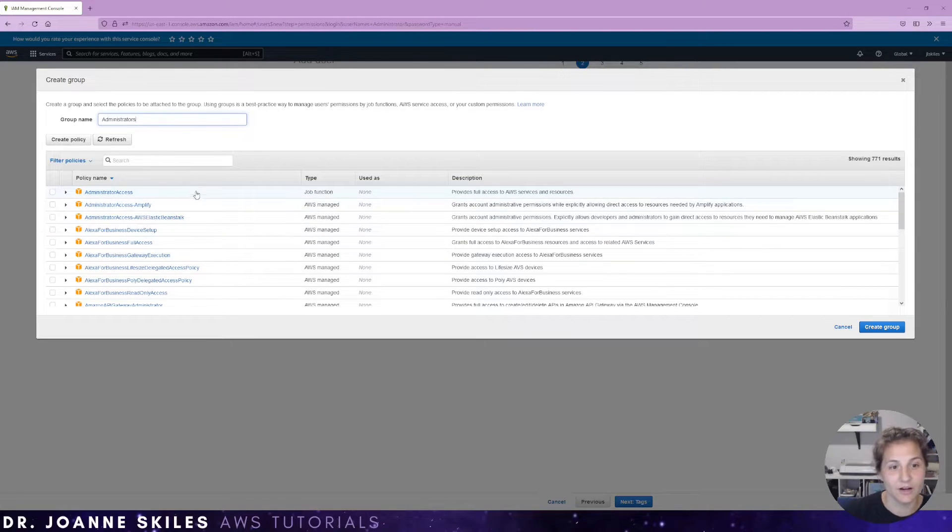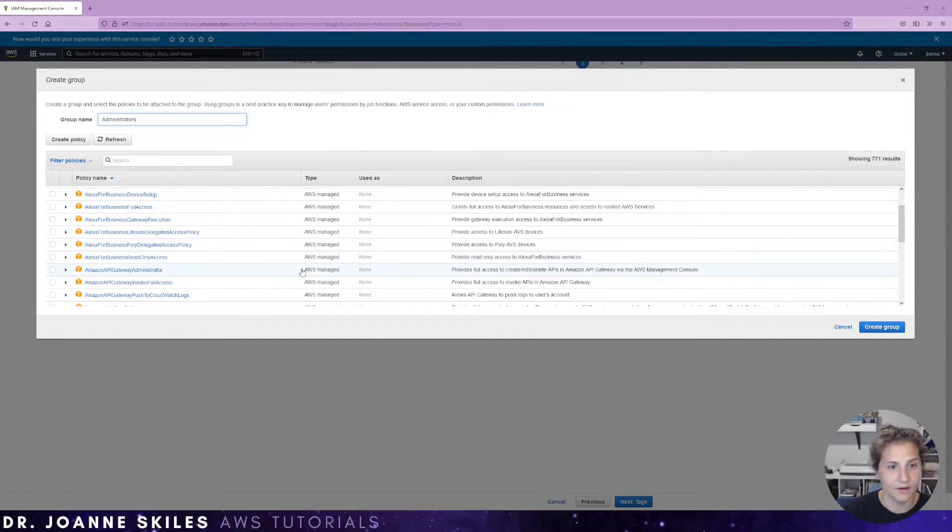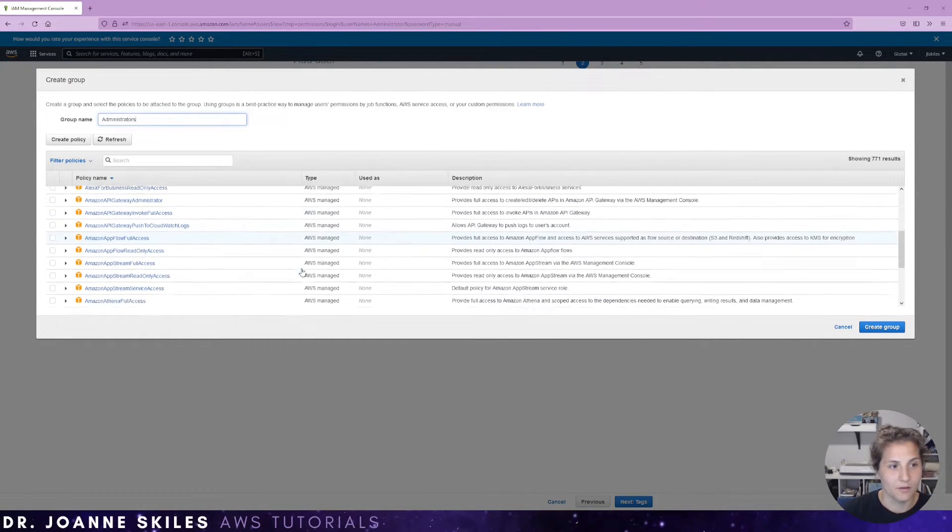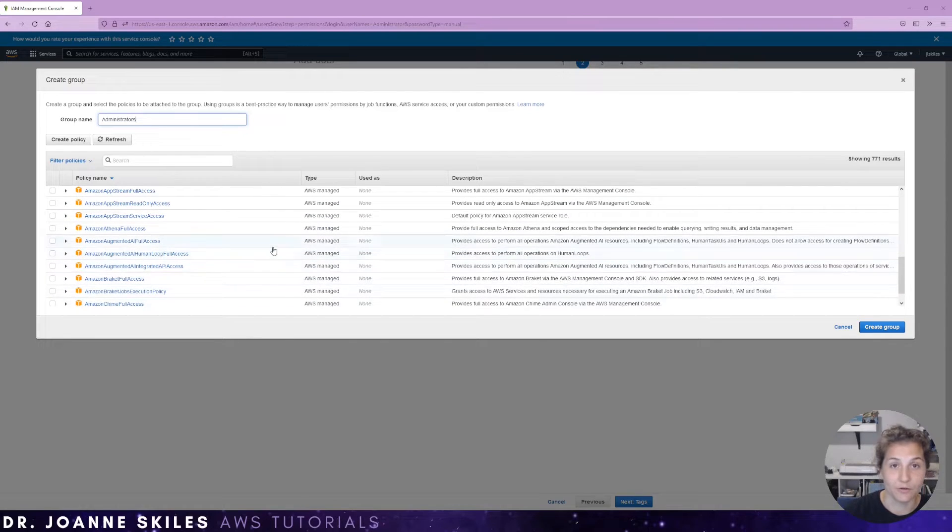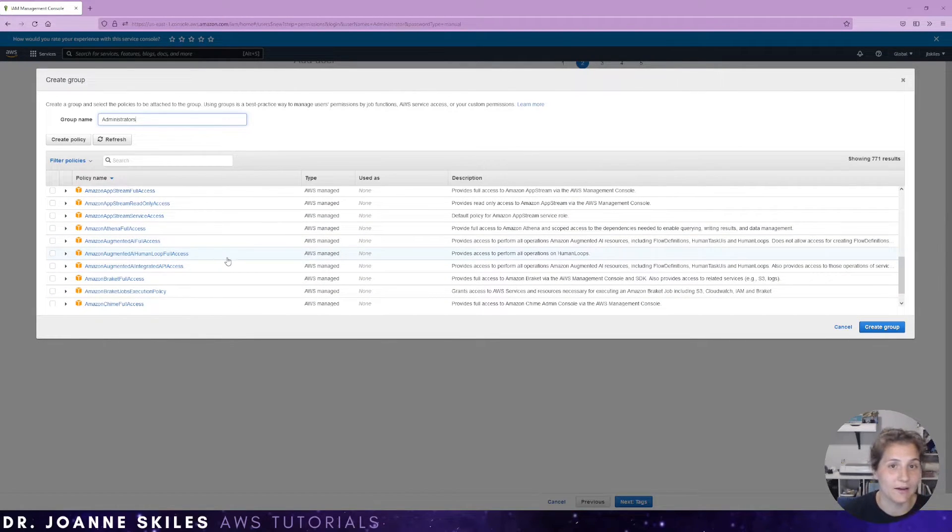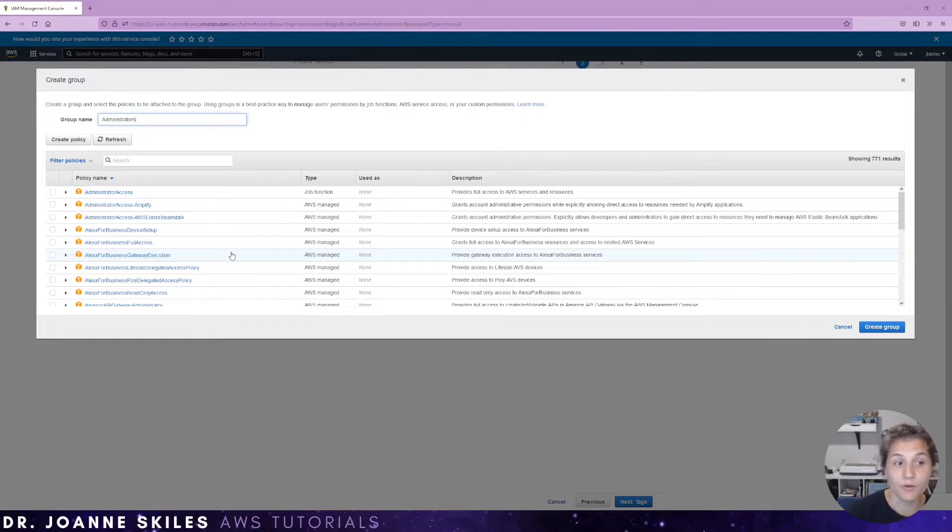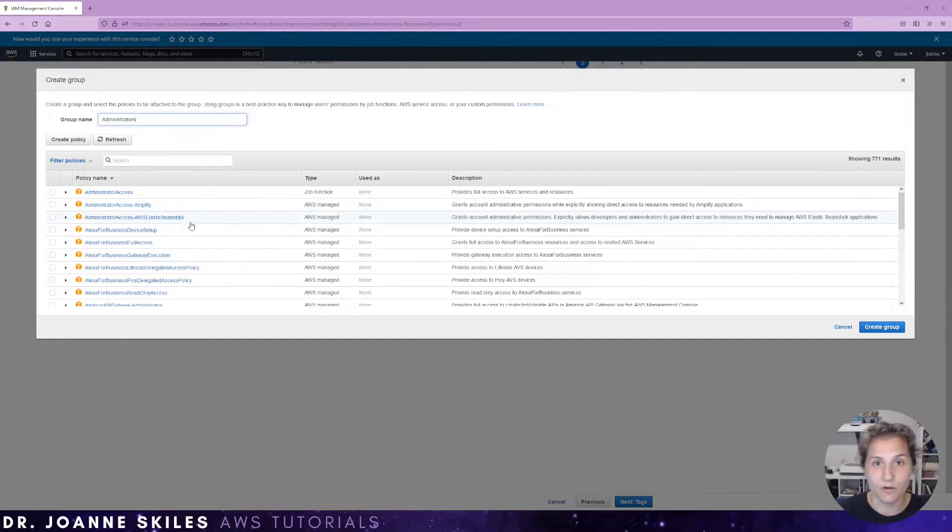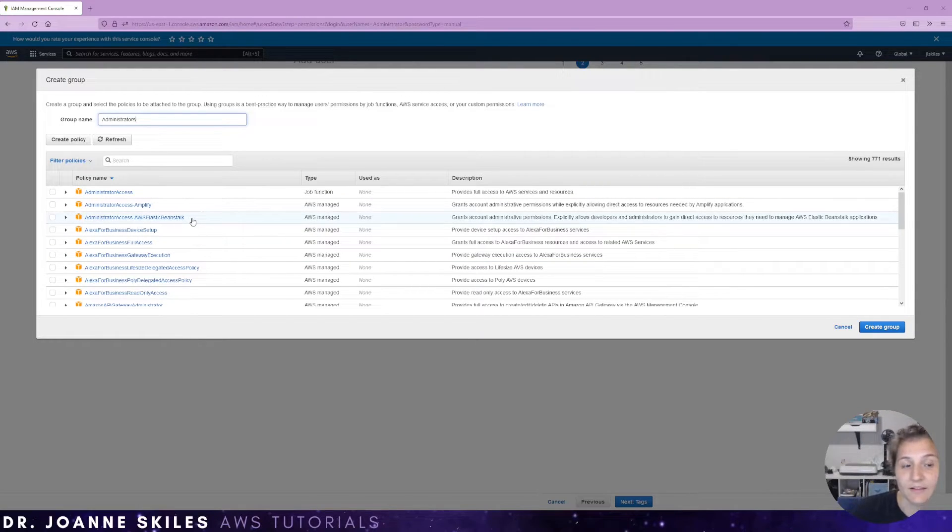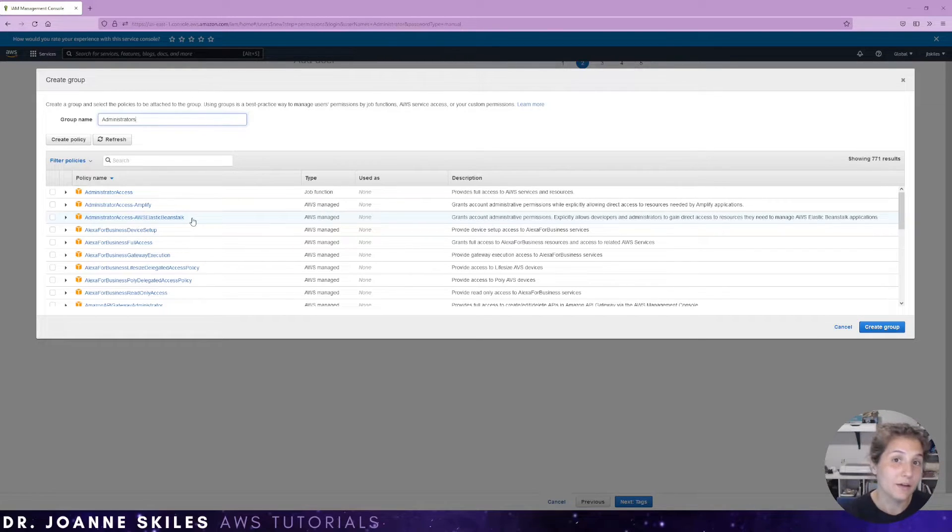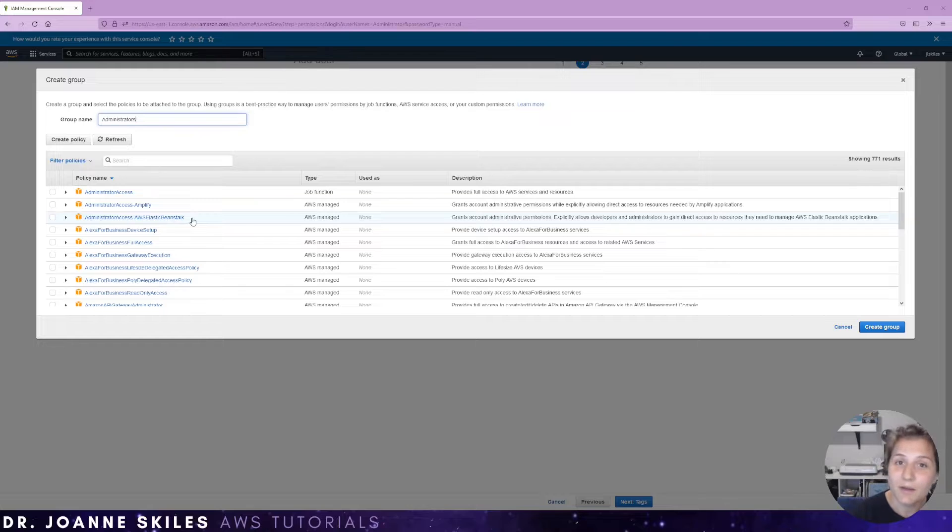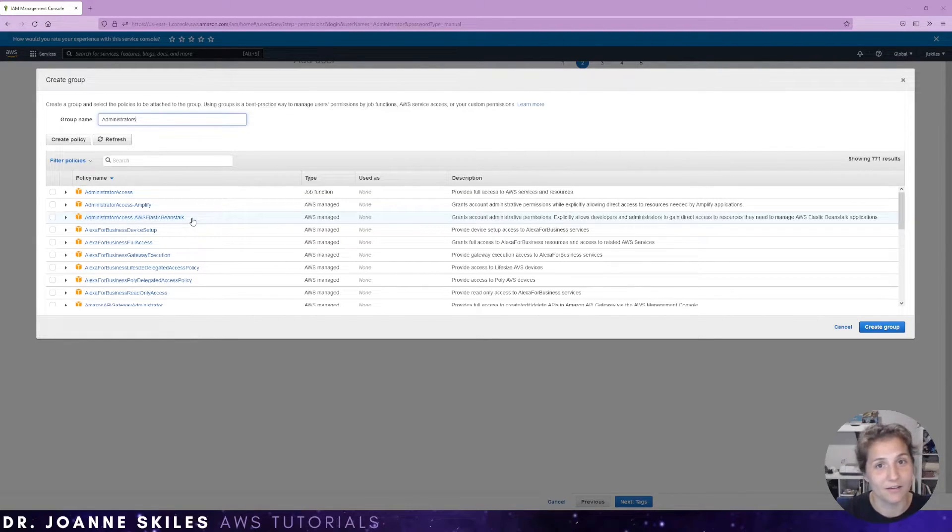As you can see here, there are many types of policies that you can provide. So you can give full access, partial access. When you create a user and you put them in specific groups, make sure to limit it. You don't want everybody to be admins. Maybe there's going to be groups that only need to access Elastic Beanstalk. Narrow it down. That is the best security practice is to limit access and grant access when necessary. Don't just give access to everybody.